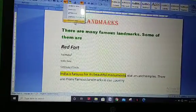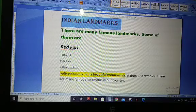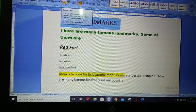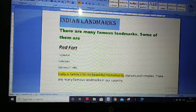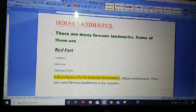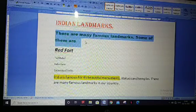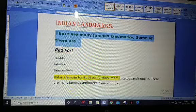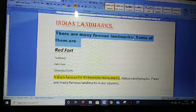First, select the text. In this heading, all letters are in capitals. If I select sentence case, you can see the text reads 'There are many famous landmarks.' followed by 'Then some of them are.' This is already in sentence case — meaning the first letter is capital and the rest are small, up to the full stop.